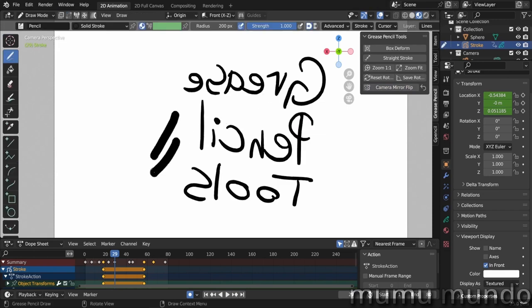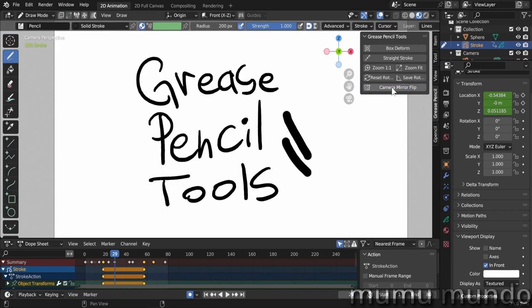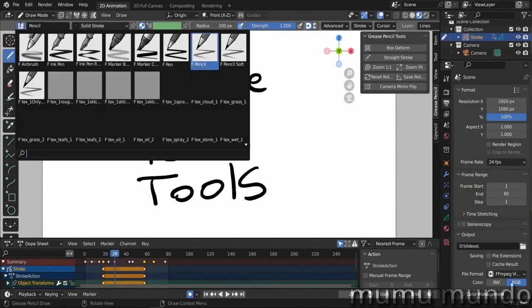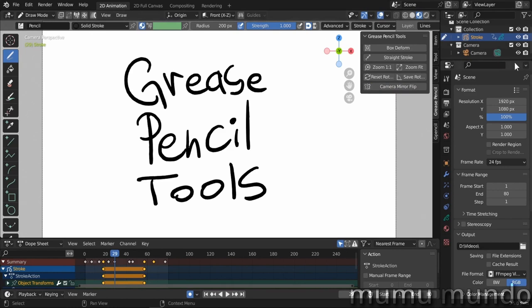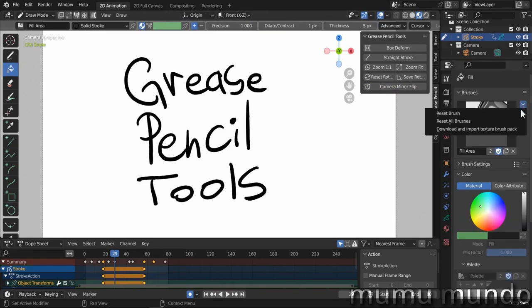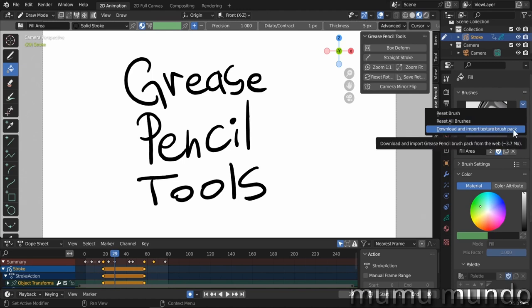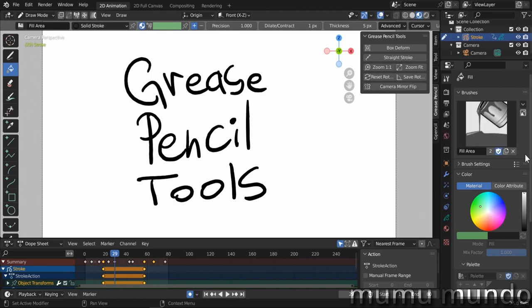The sixth feature of this great add-on is the ability to import these brushes here. Just to show you how you do it, you go here under Active Tool under this arrow and you do Download and Import Texture Brush Pack made by Daniel Martinez Lara.